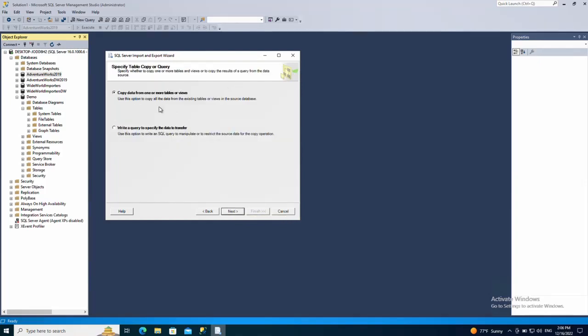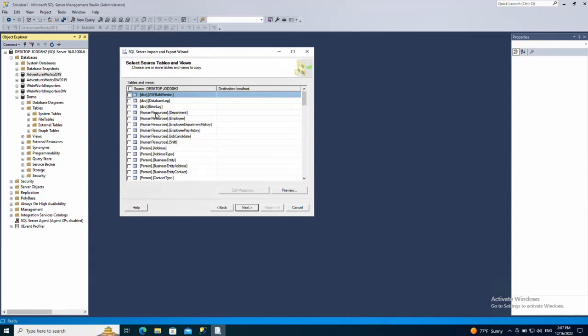Here you have a choice between two options: copy data from one or more tables or views, or write a query to specify the data to transfer. I'm going to choose option one which is copy data from one or more tables or views. Click next and then select the tables you want to copy.